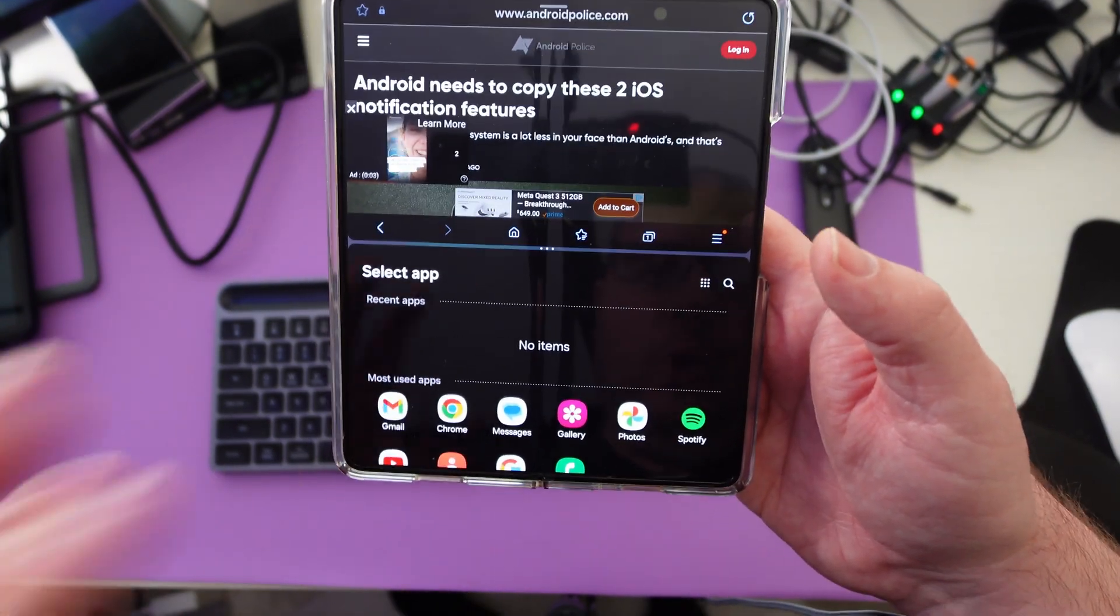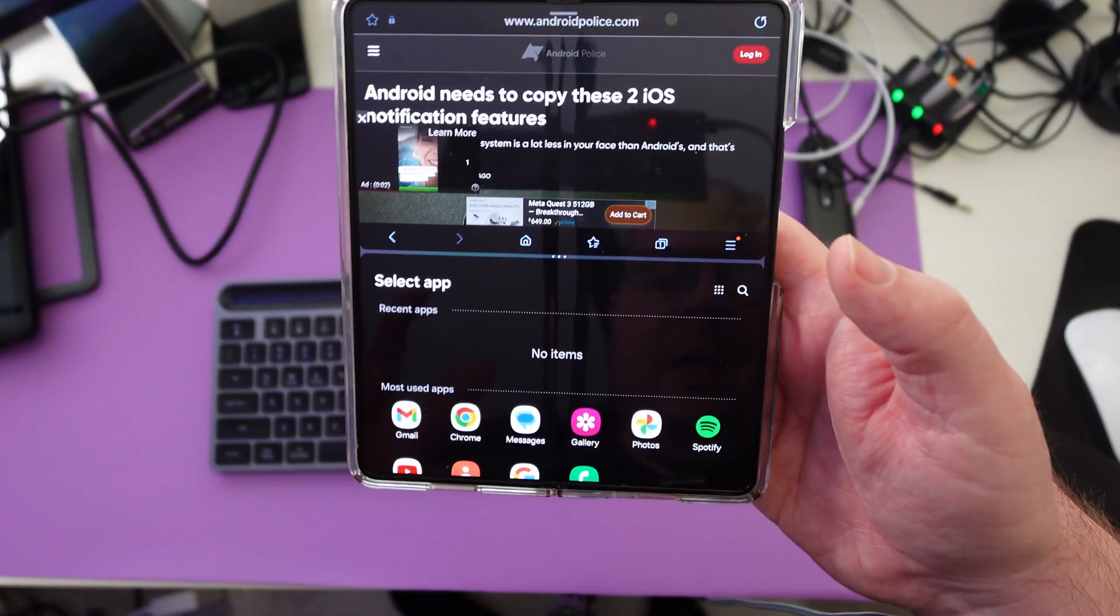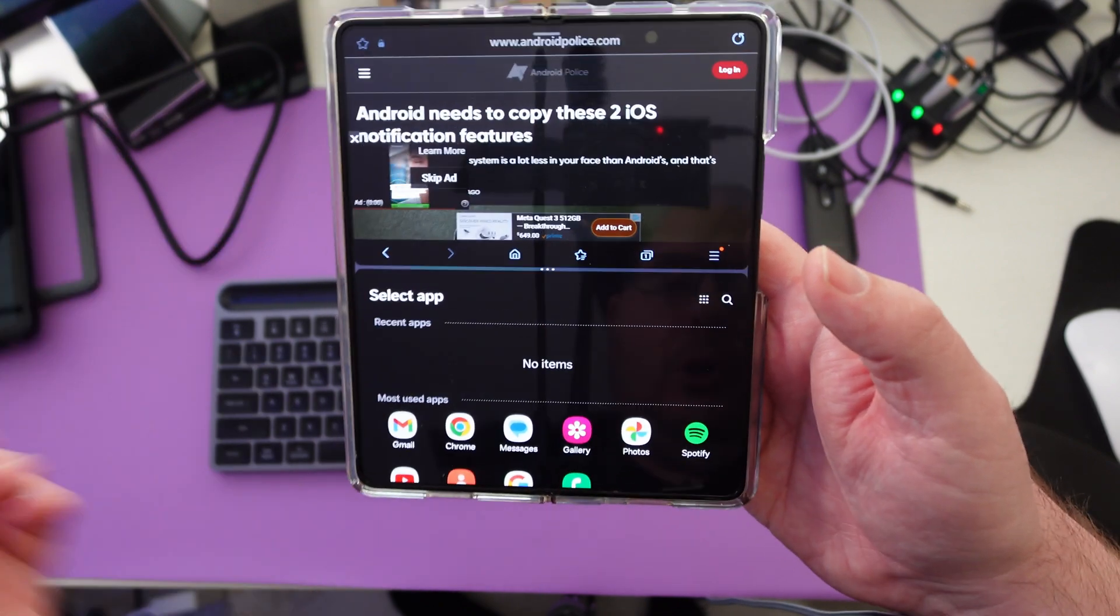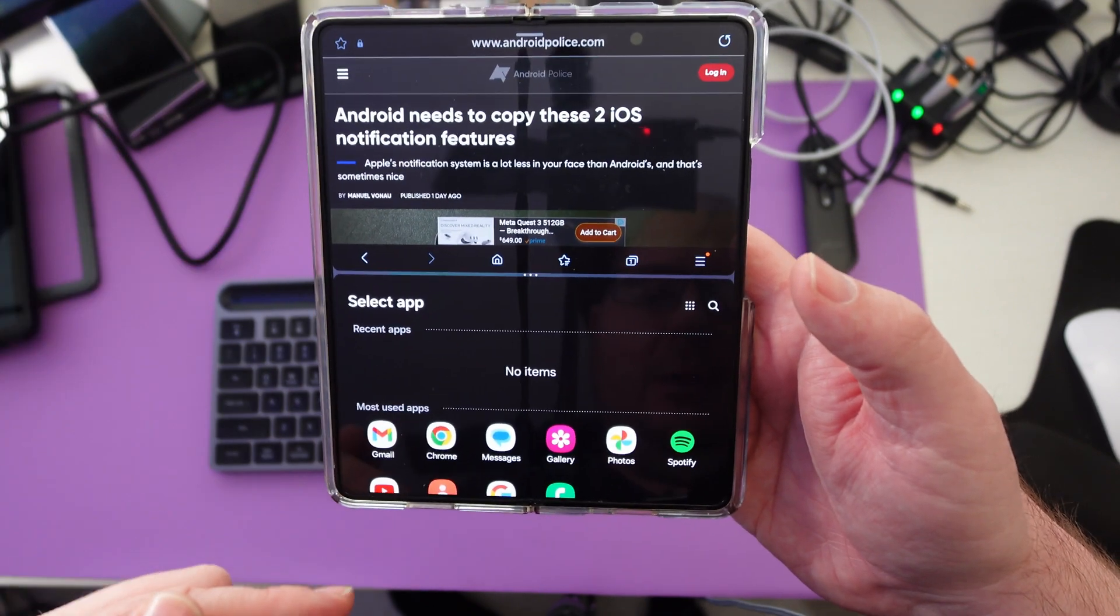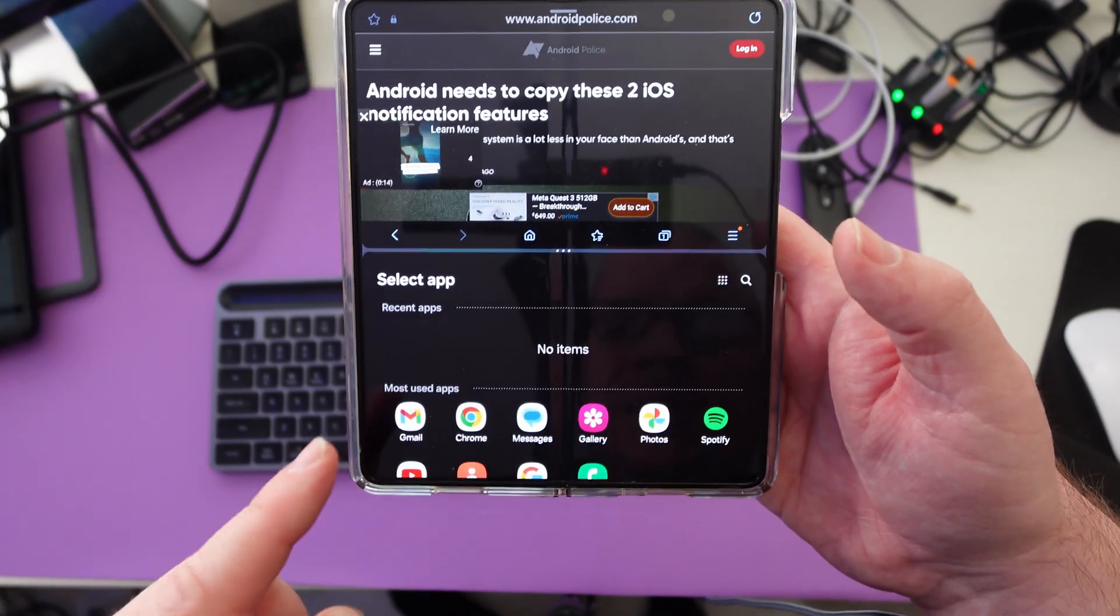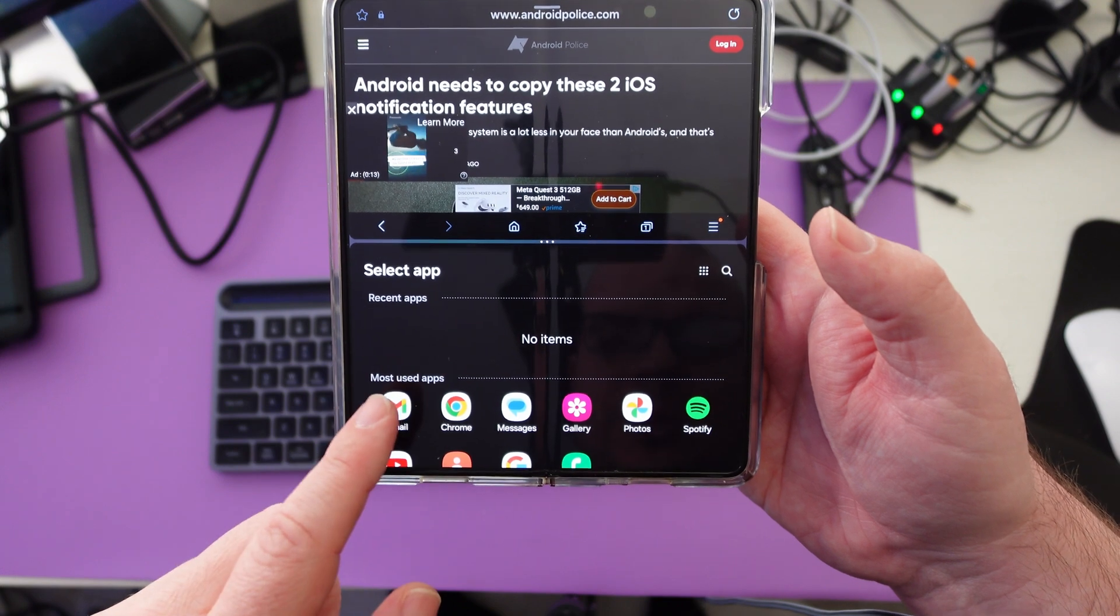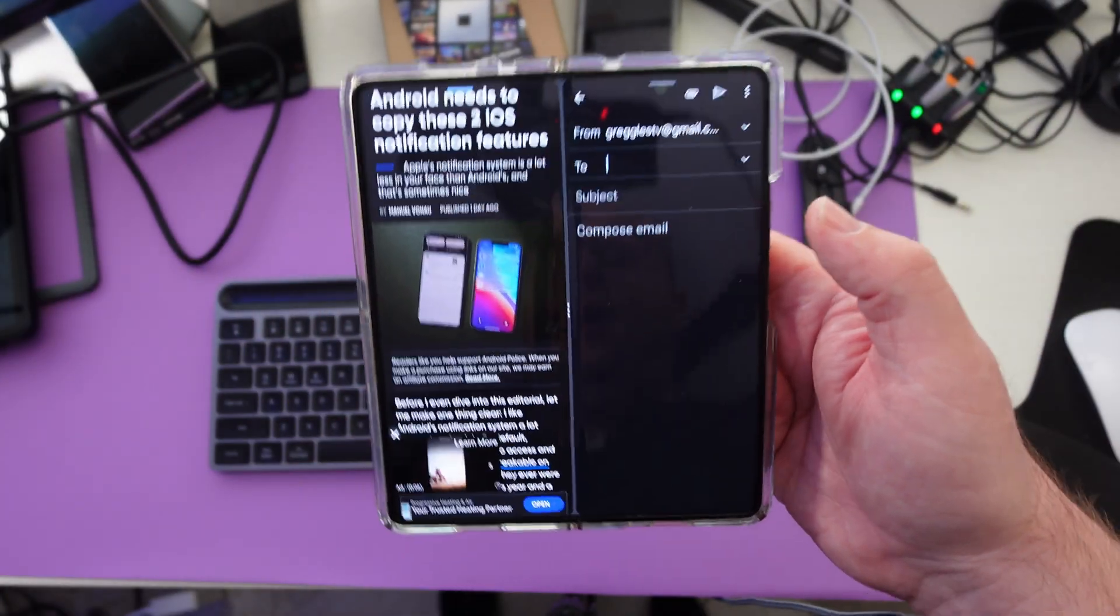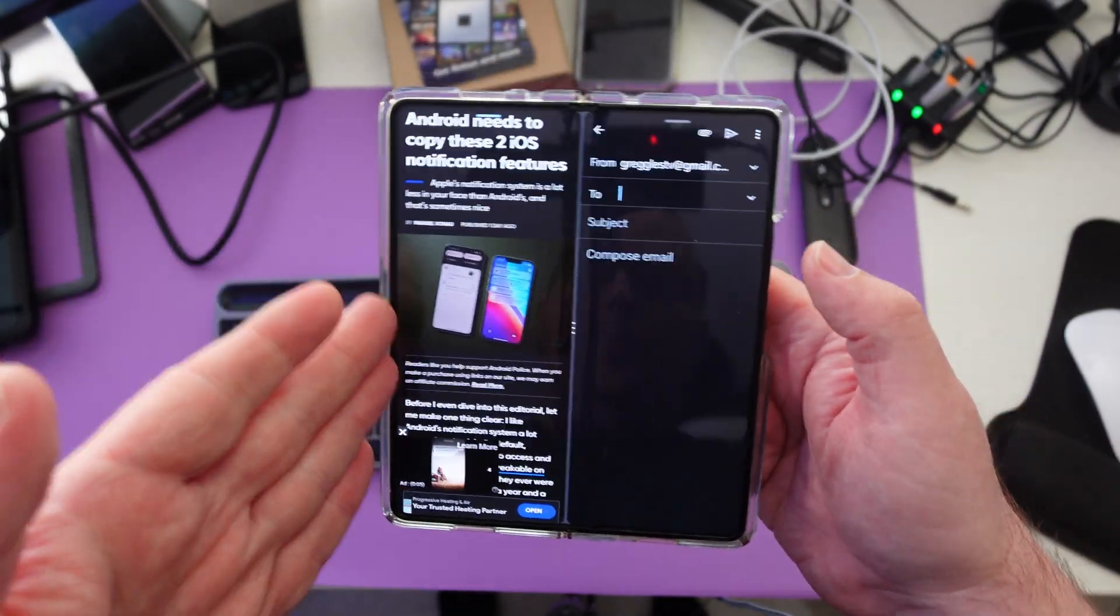The next thing we're going to do is open up an app that we can pull an image from the website and drag it into, like maybe an email. So we'll open up my email next. Alright, so now we have my browser open and we have an email window open.